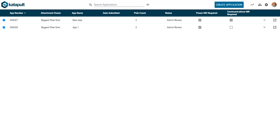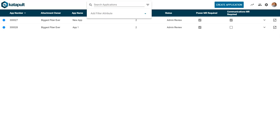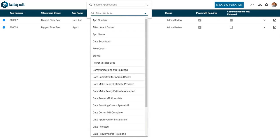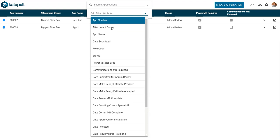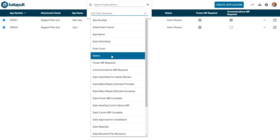After you sign in, you'll be taken to the app overview page with a list of all of your applications. You can search for your applications by a keyword or sort them by filters such as app number, date submitted, status, and more.